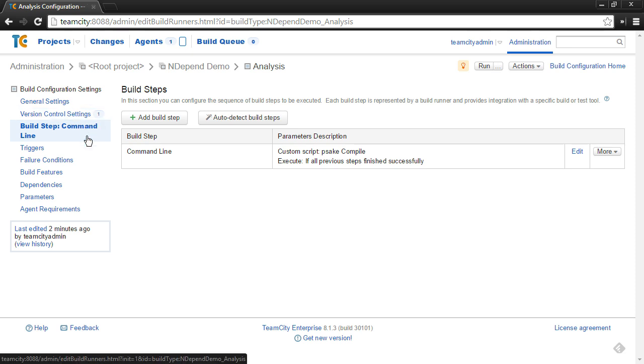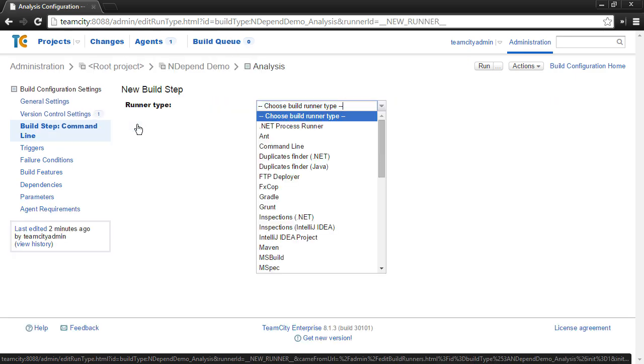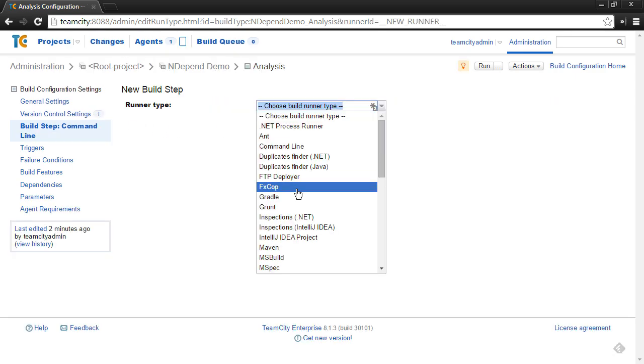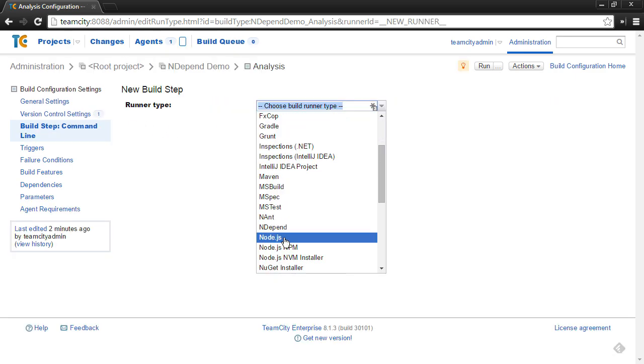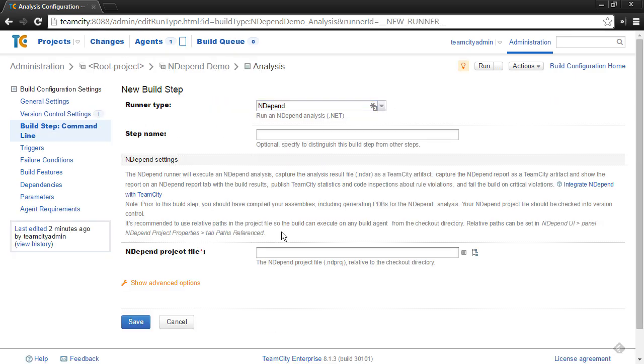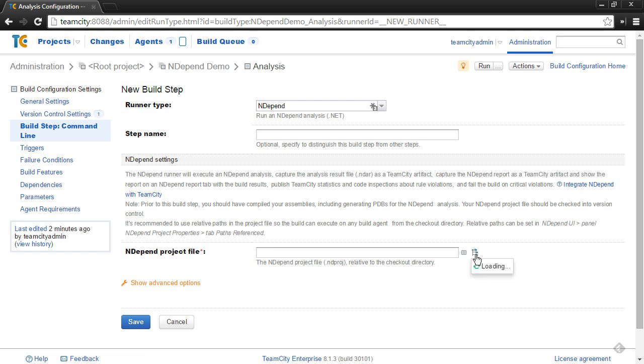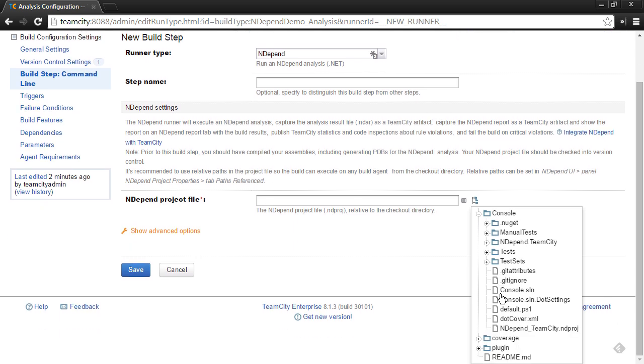All right, so to do an analysis with NDepend, add a new build step and choose NDepend from the runner type. And then there's only one setting that you need to specify, and that's the location of your NDepend project file that was checked out from your version control repository. So you can use a little flyout here if you want, and you can find the location of that. In this case, I have an analysis file checked in.